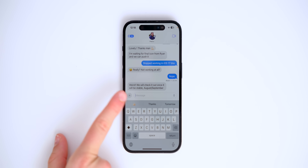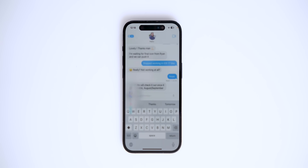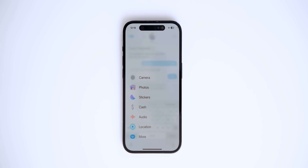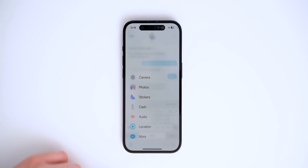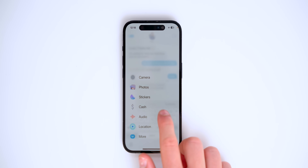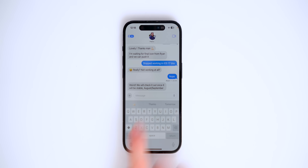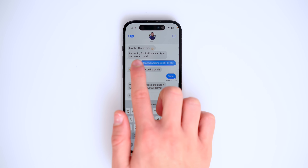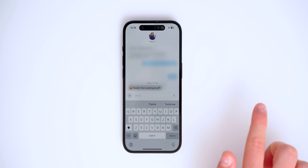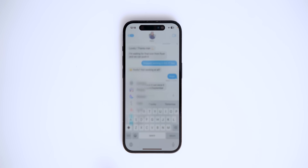Let's jump into iMessage because a lot has changed. First, the new share icon has a new UI that's much simpler. Something I've always wanted: you can now reply to a message by simply swiping — that's a dream come true.